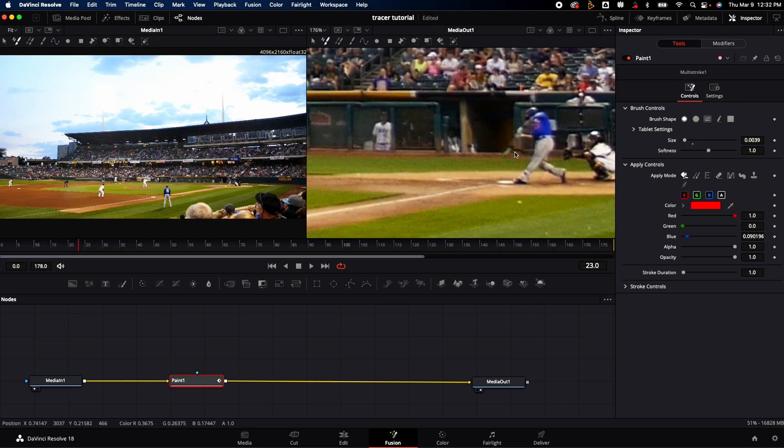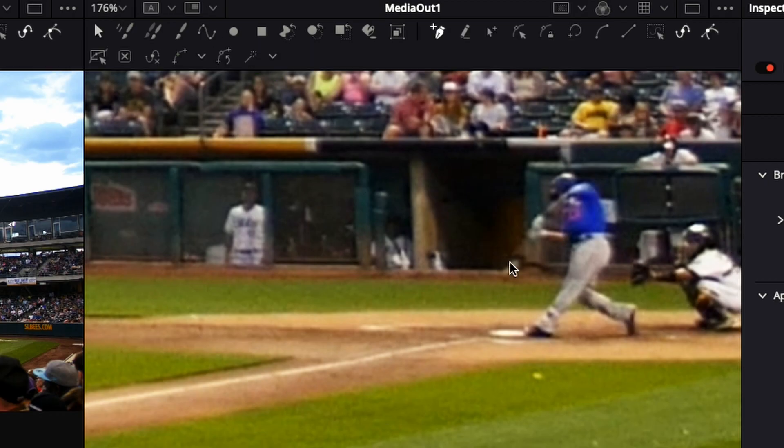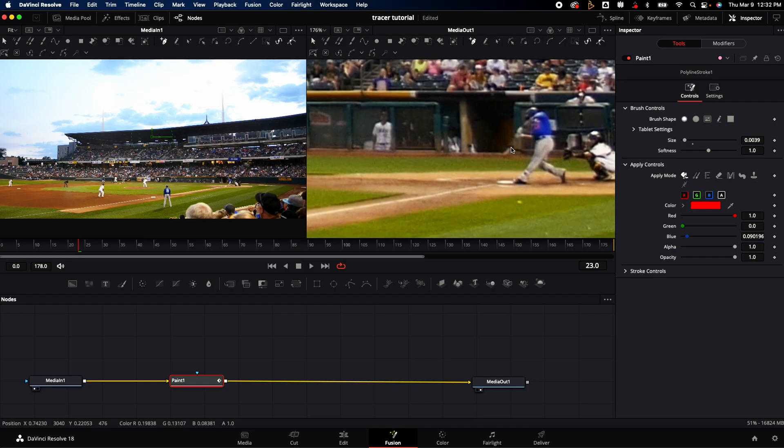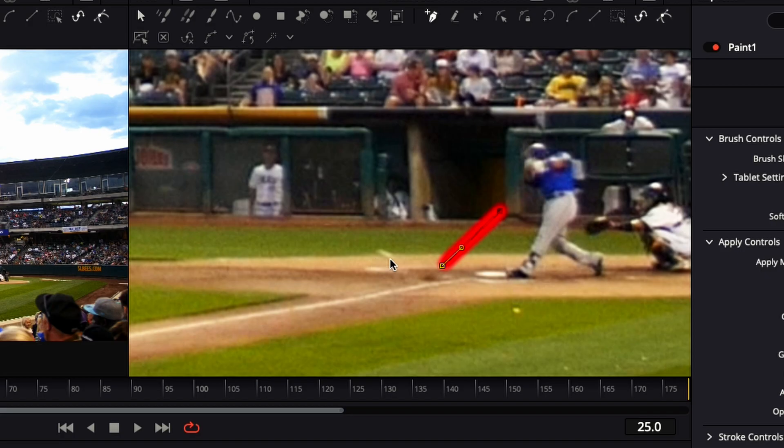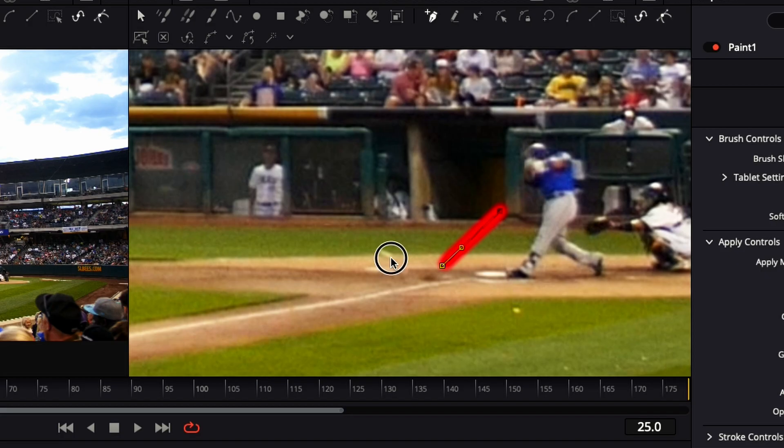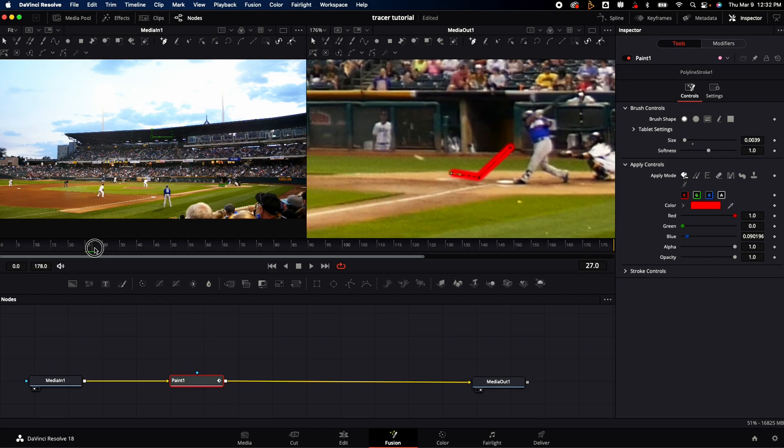With the paint node selected, I'm going to go up to the right monitor which I have set for number two. I'm going to click on the tool I need which is the polyline stroke. Then I'm going to go over to the image and click once, then move over and click again right where the baseball is. You're going to be repeating this step.